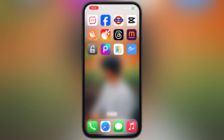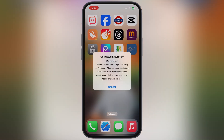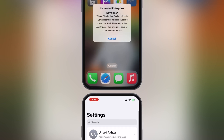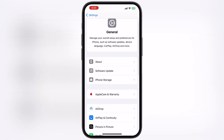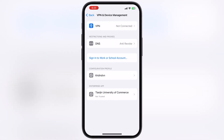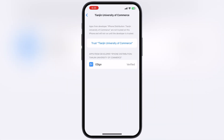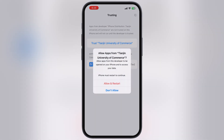The eSign has been installed on my iPhone without any issue. The first time you open it, it says Untrusted Enterprise Developer. To fix this, navigate to Settings, go to General, then go to VPN and Device Management, now go to Enterprise App, hit Trust, then hit Allow and restart.